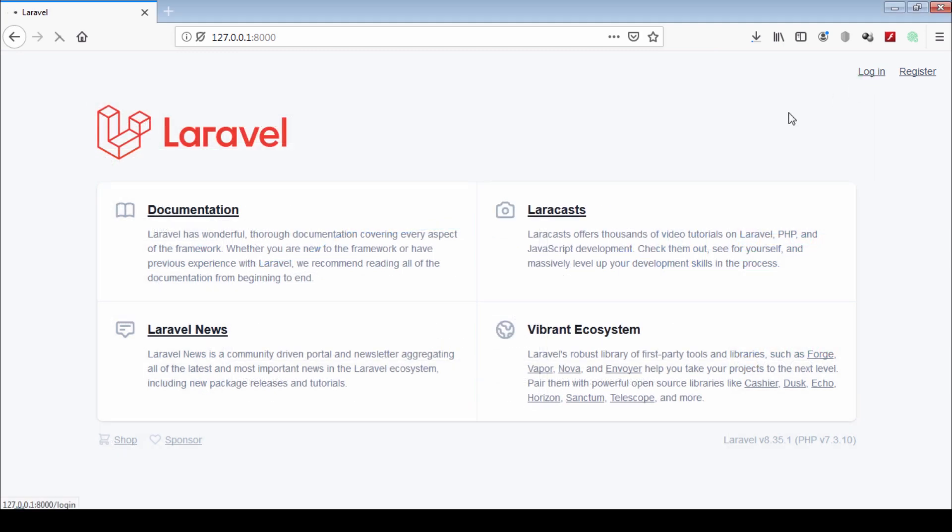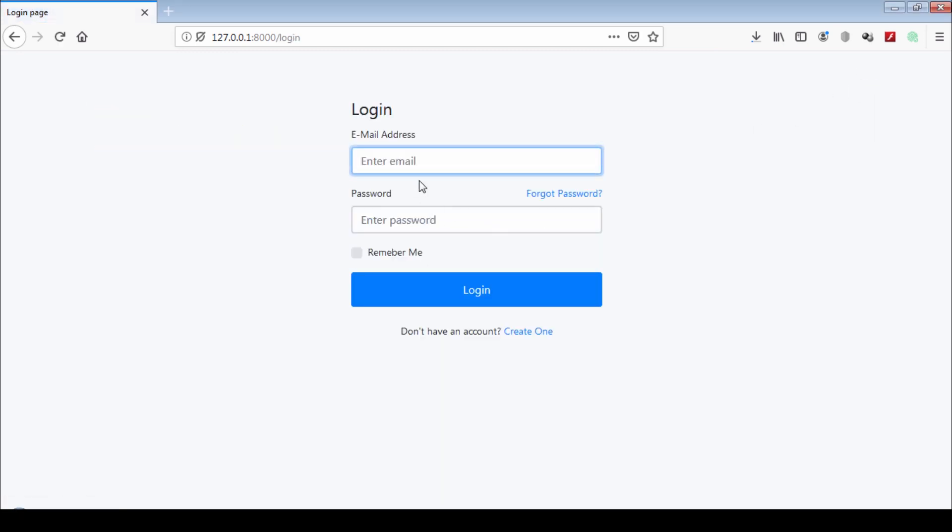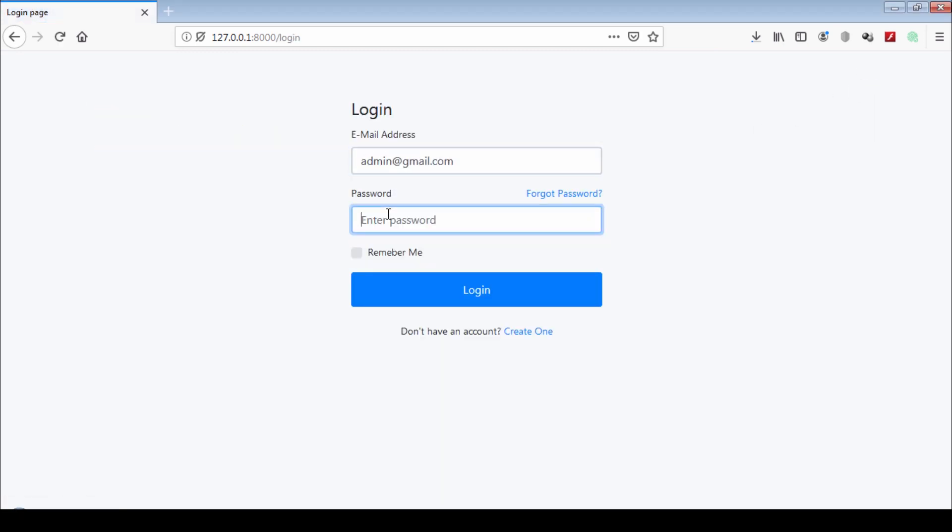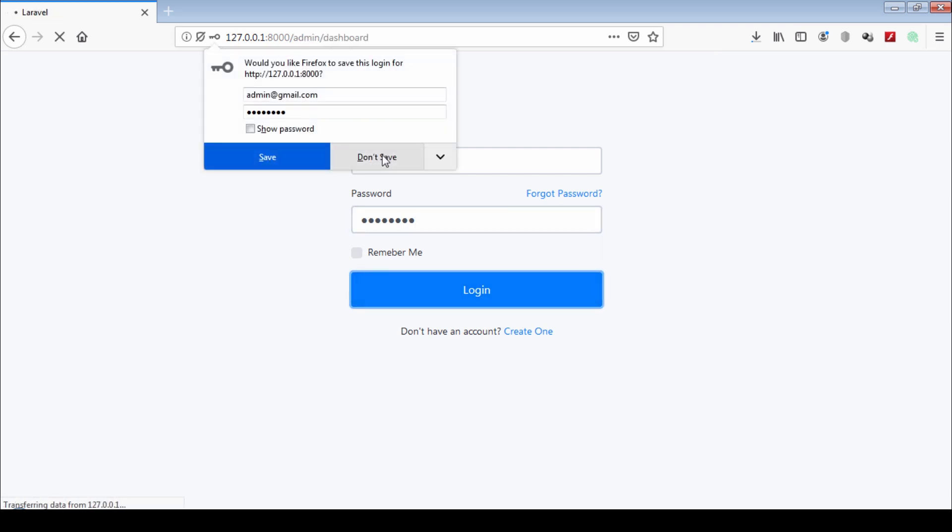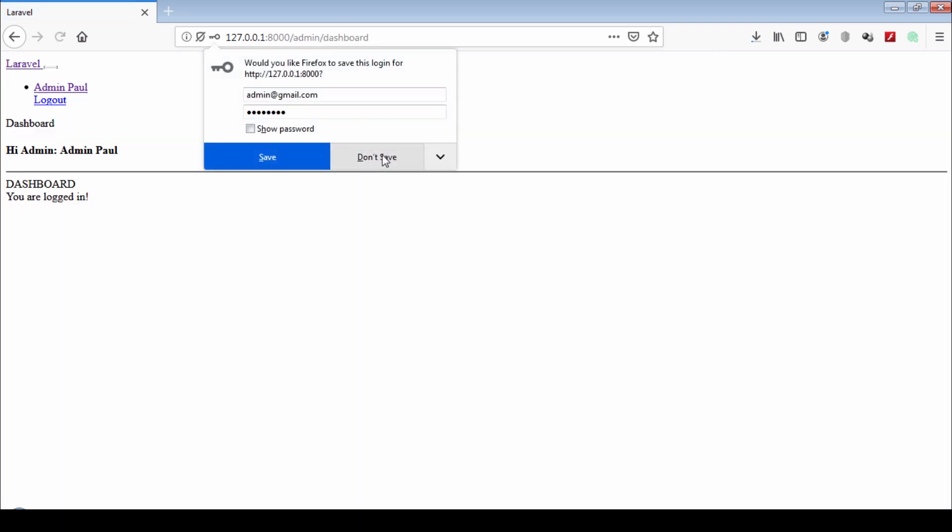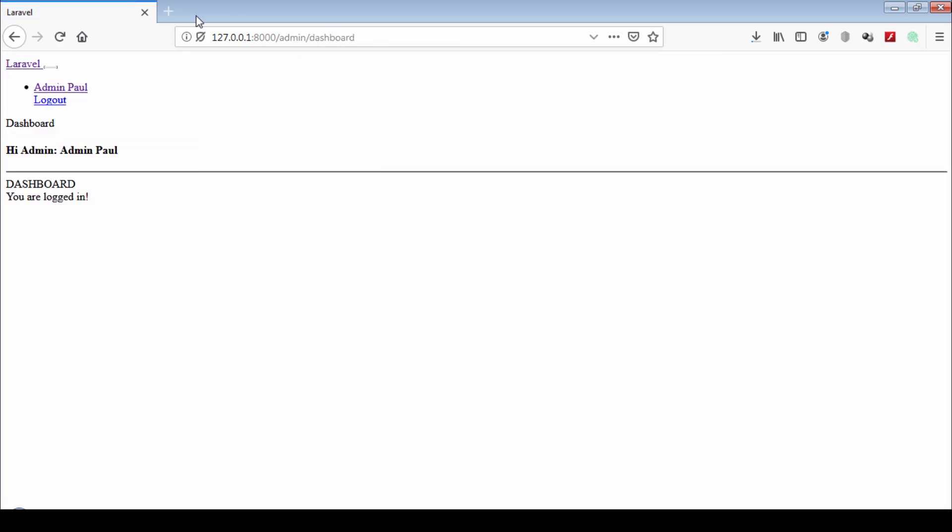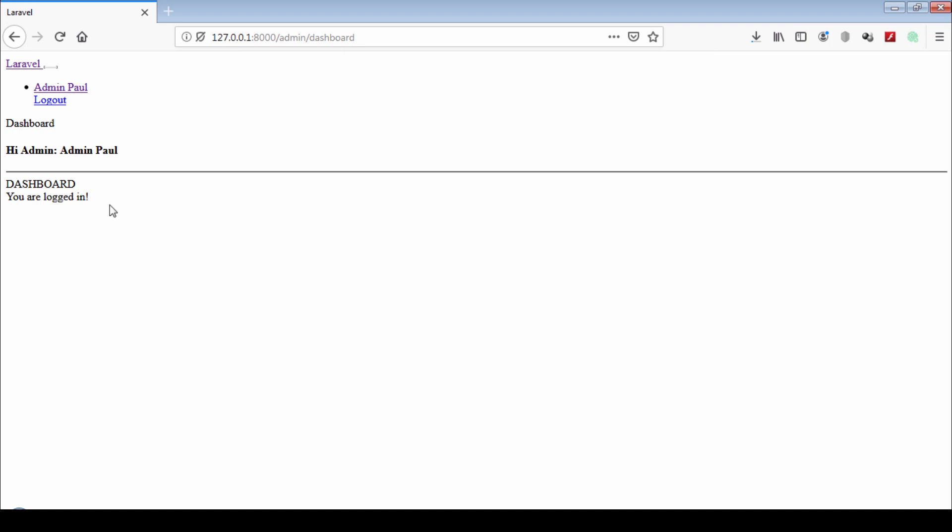Let's see our project admin dashboard how it looks. Here I'm login as admin. As you can see, this admin dashboard is not looking good. Now we are going to download free template and using it here.